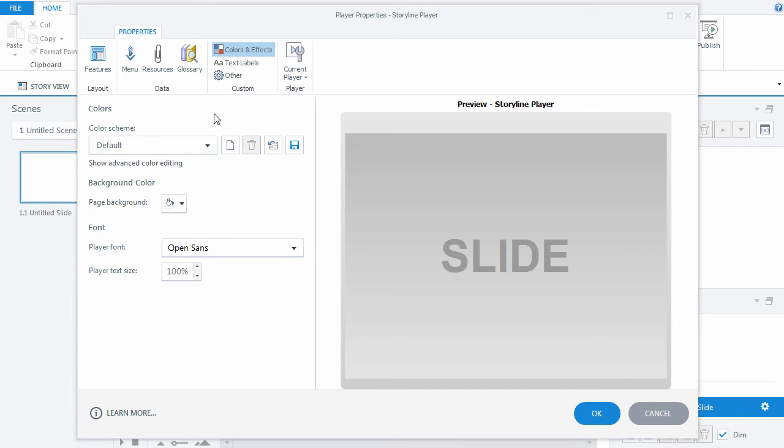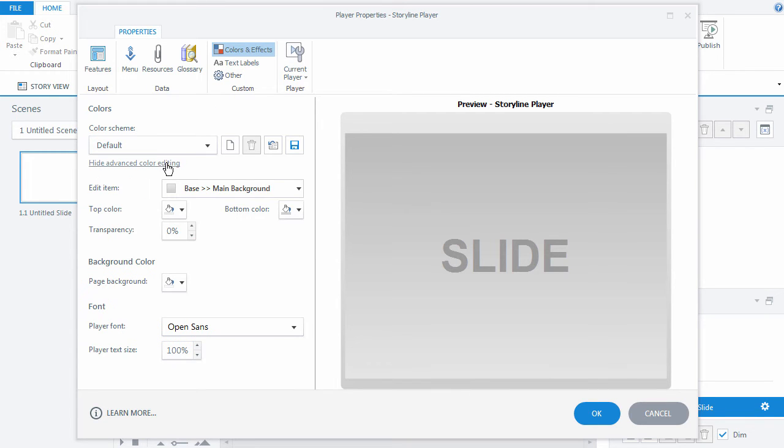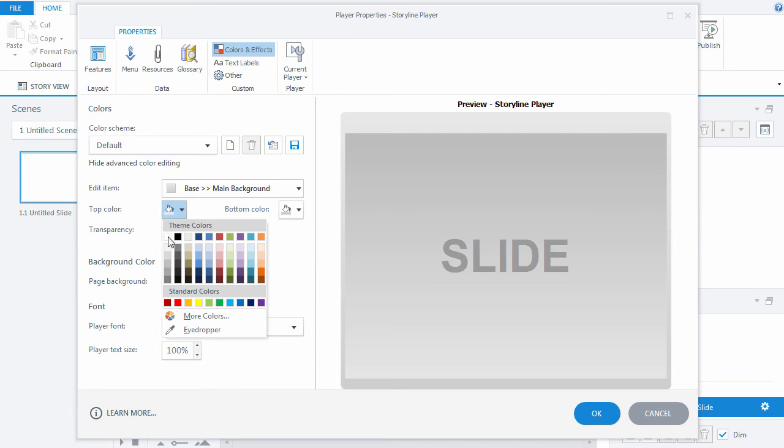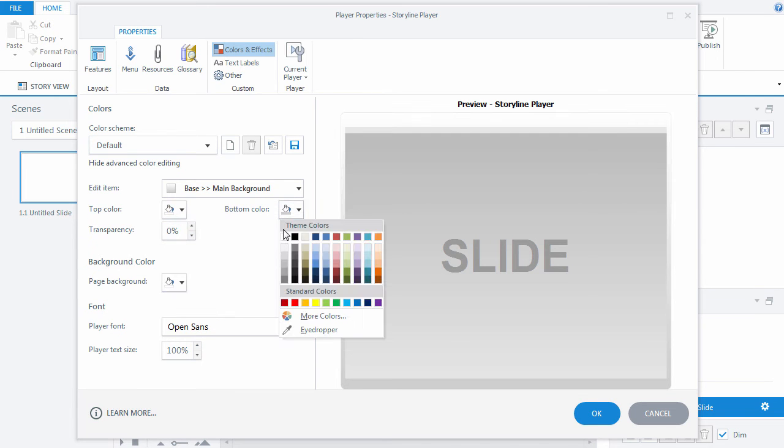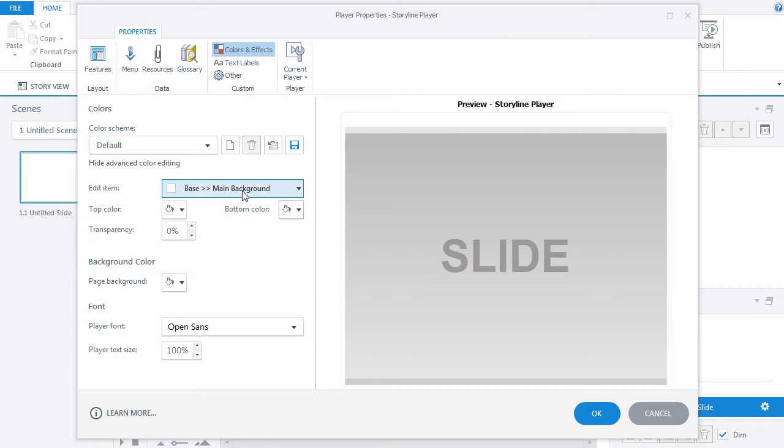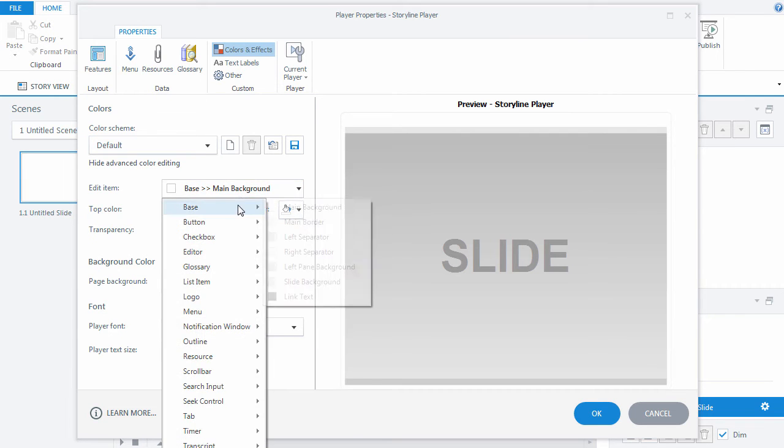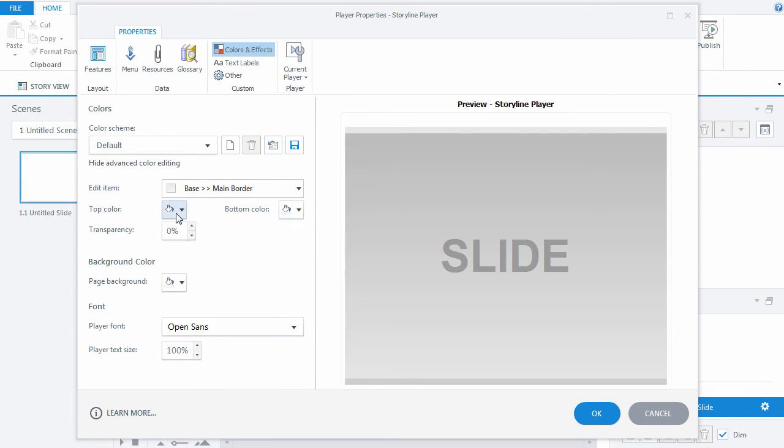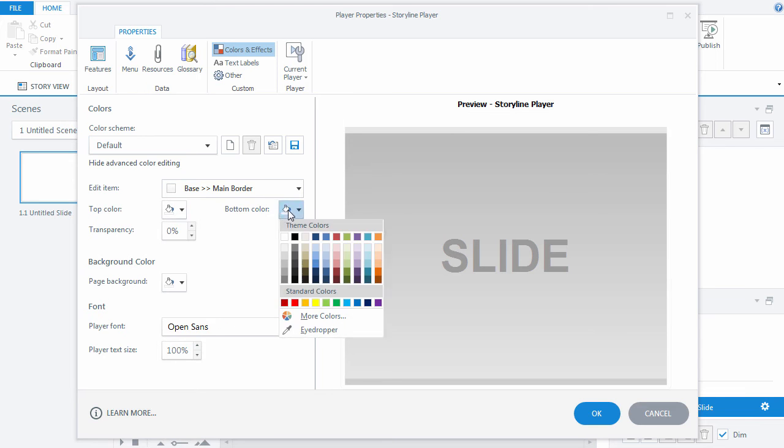To see more options, click Show Advanced Color Editing. In the Base dropdown list, change all colors to white. That will remove the gray frame around the course window.